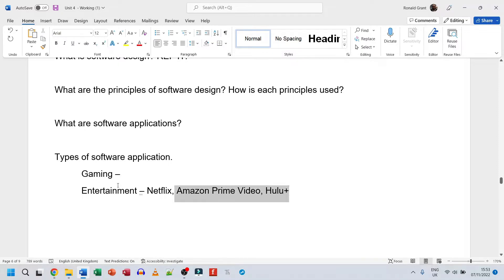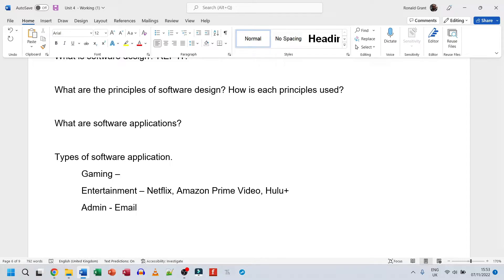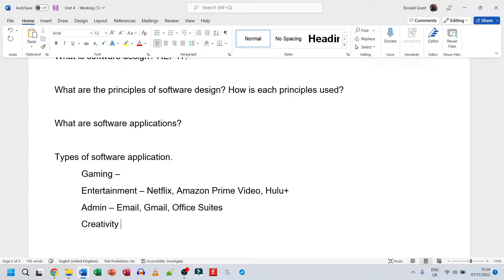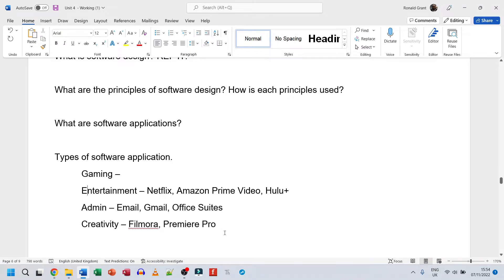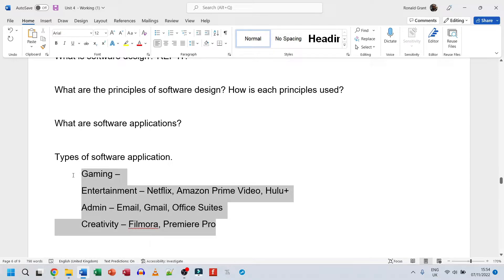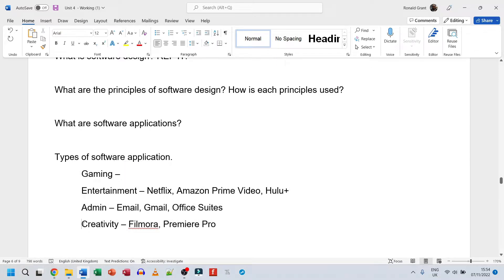My list of types of software applications includes: gaming, entertainment, admin - that's email apps like Outlook and Gmail - office suites like Microsoft Office or WPS Office, and creativity - for example, video editing tools like Filmora or Premiere Pro. I recommend listing more than four; find a Google list and list about five or ten types.